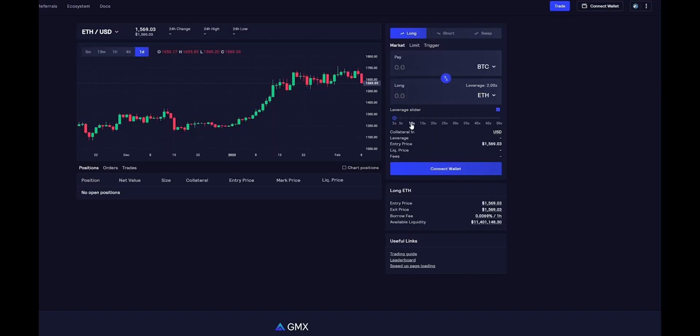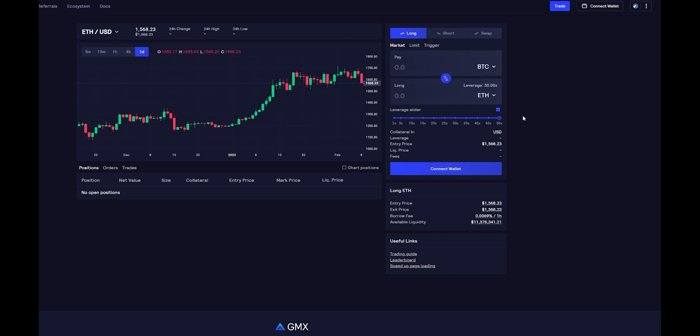Like I said before, the maximum leverage right now is up to 50 times, and they will be offering more assets in the future. If you are interested, I'll have a link in the description and you can save 10% on all your trading fees.